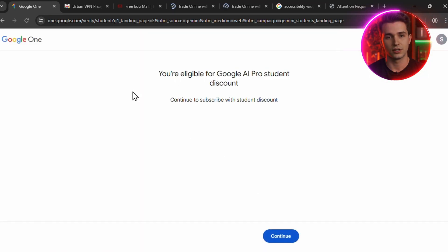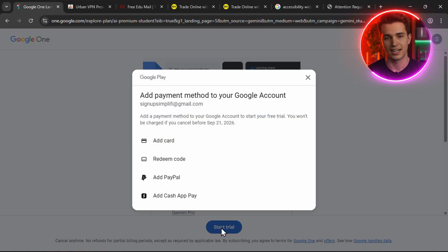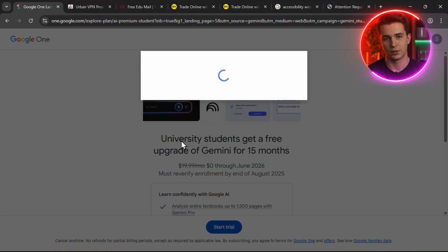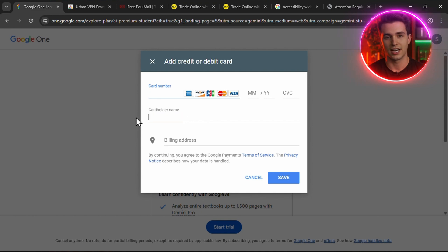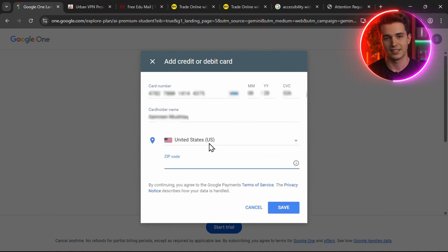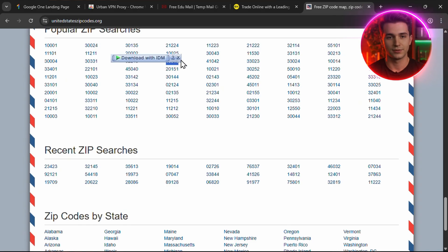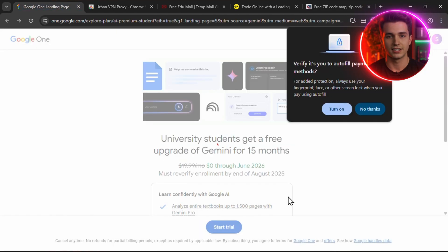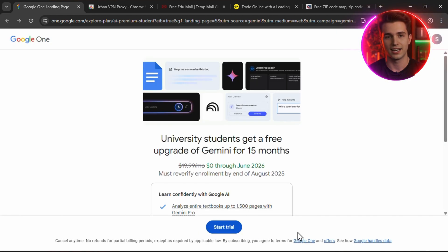Once verified, you'll now see the message: You're eligible for the Google AI Pro Student Discount. Click Continue, then click Start Trial. Now here's the important part: it'll ask you to add a payment method, but don't worry, Google will not charge you anything for the next 15 months. Just select your payment method like a debit or credit card and move forward. When it asks for your billing address, make sure you choose a country where the offer is valid, like the US or UK. To get a matching zip code, open another tab, go to the third link in the description, scroll down, and copy any US zip code listed there. Paste it into the billing address form, hit Save, and that's it. You'll now see confirmation that your 15-month free trial has started. Click Subscribe, and you're done. You now have full access to Google AI Pro.